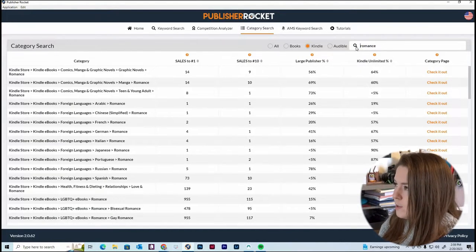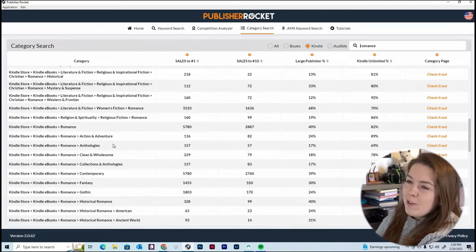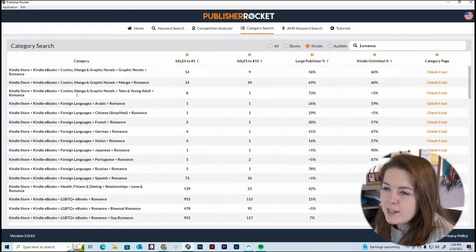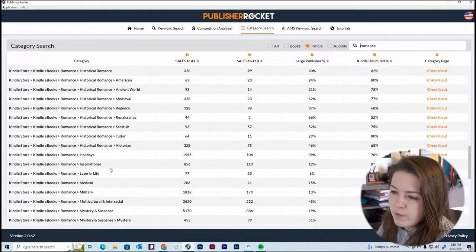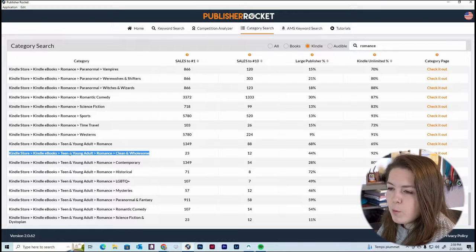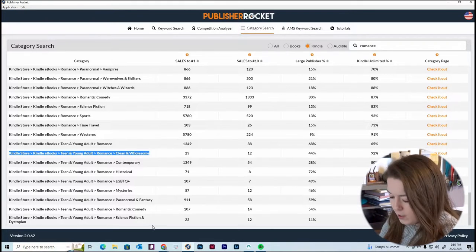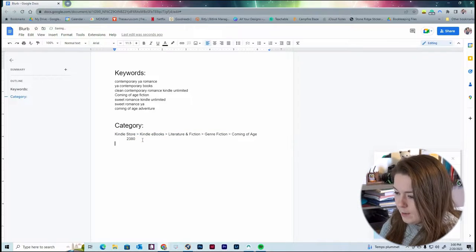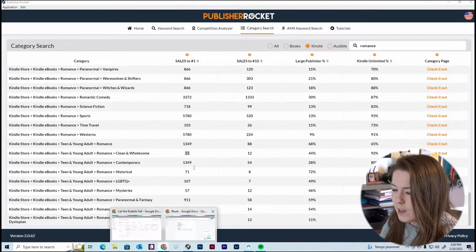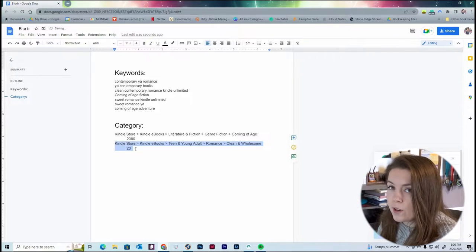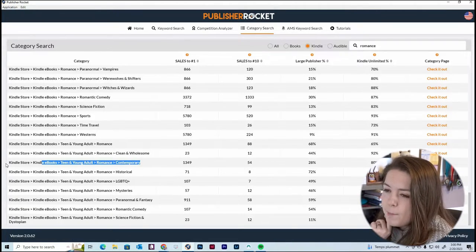Let's put in 'romance' and we can see a lot more going on. There are way more categories, and they're kind of organized — it goes first by Comics, then Foreign Language, then LGBTQ+. One category I see where I may fit is Teen and Young Adult Romance, Clean and Wholesome — you only need 23 sales to rank number one. I'm going to copy that, paste it into my document, and note that this category only requires 23 sales.